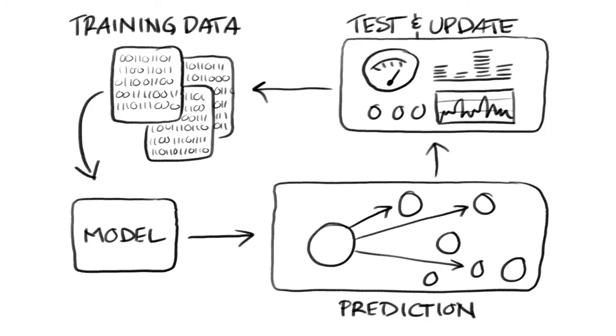So when unseen questions are asked, our model can predict the user's desired intents and entities based on how similar the unseen vectors are to the known vectors, which have been trained.